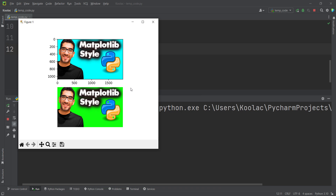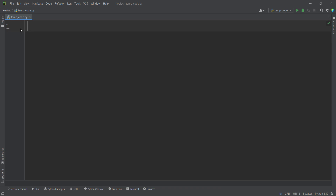In this video, we want to talk about how to show multiple images using matplotlib subplot like this in Python programming language. So please stay tuned.